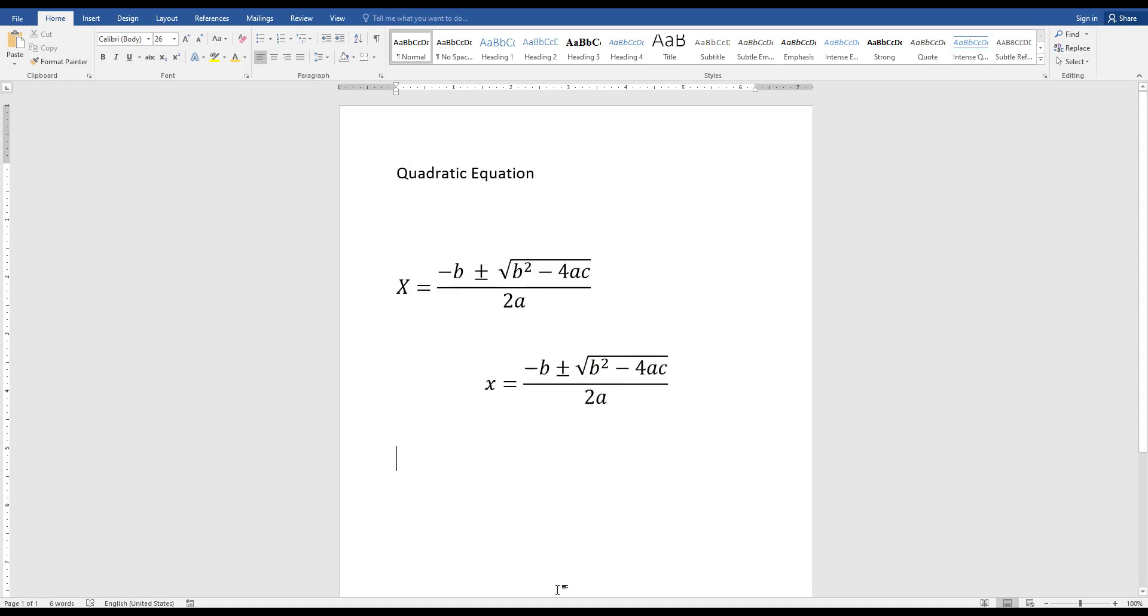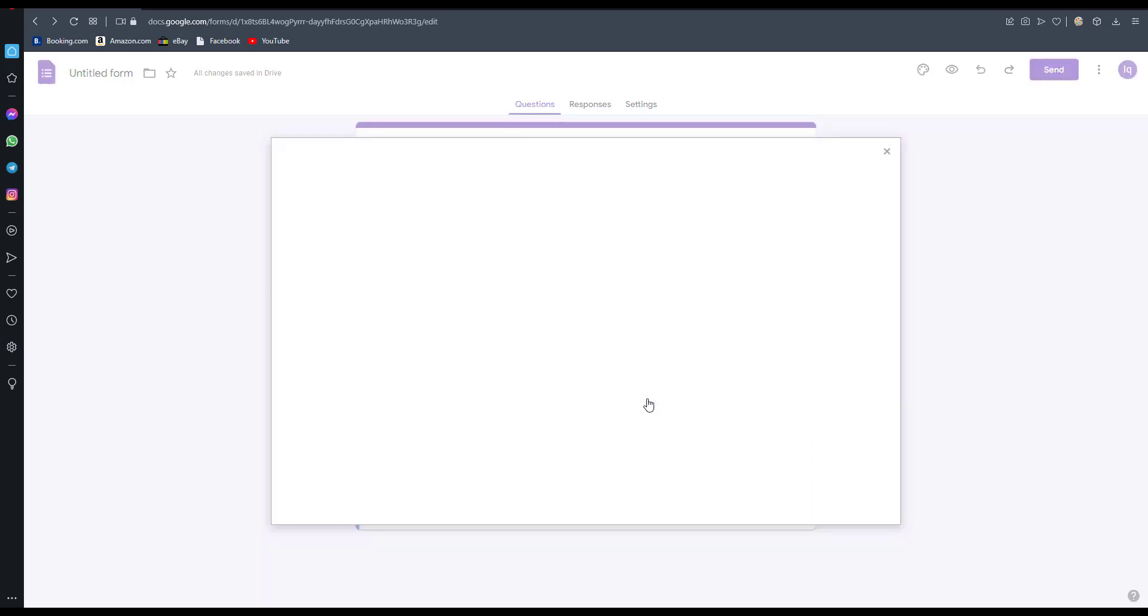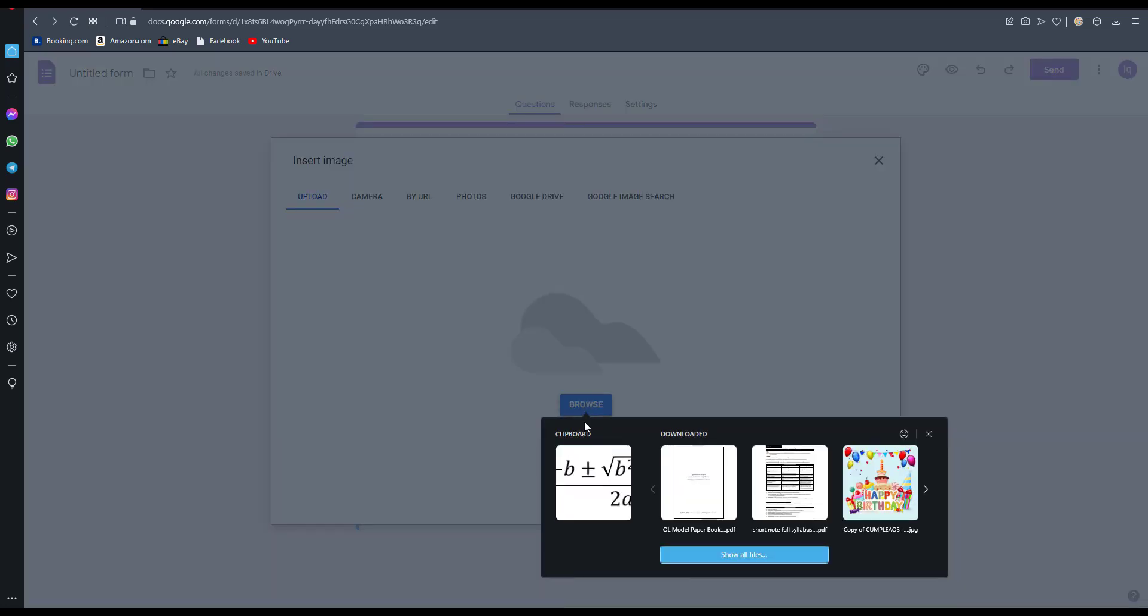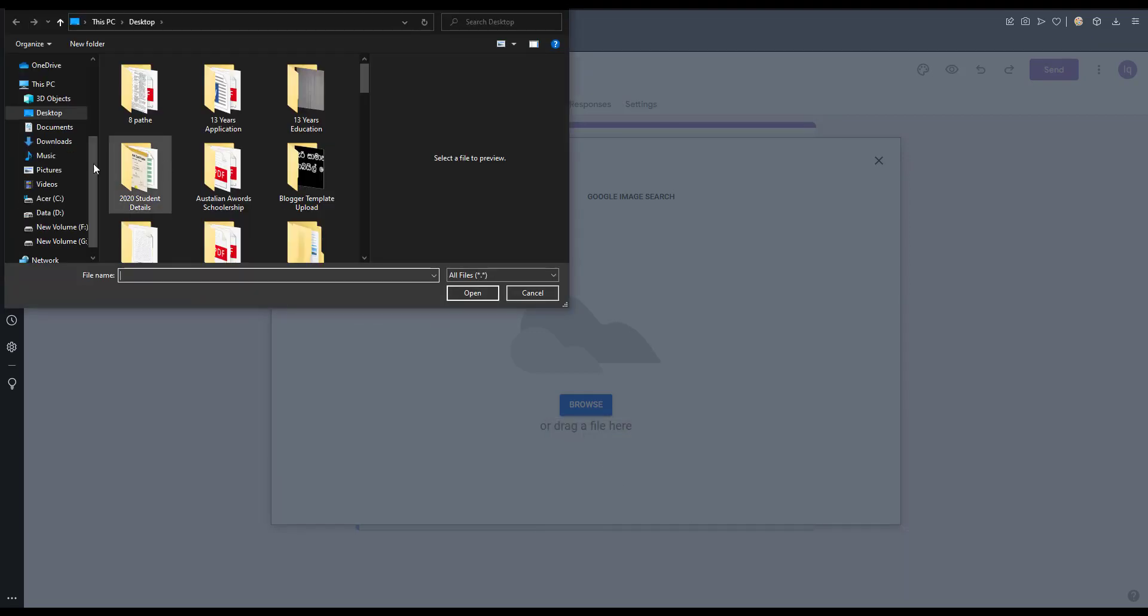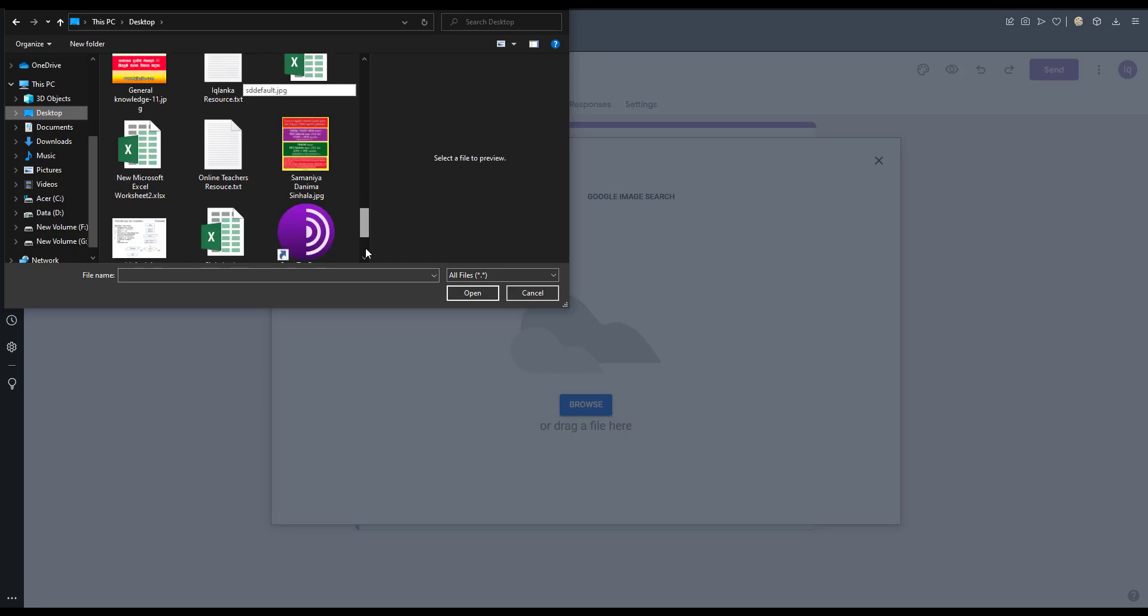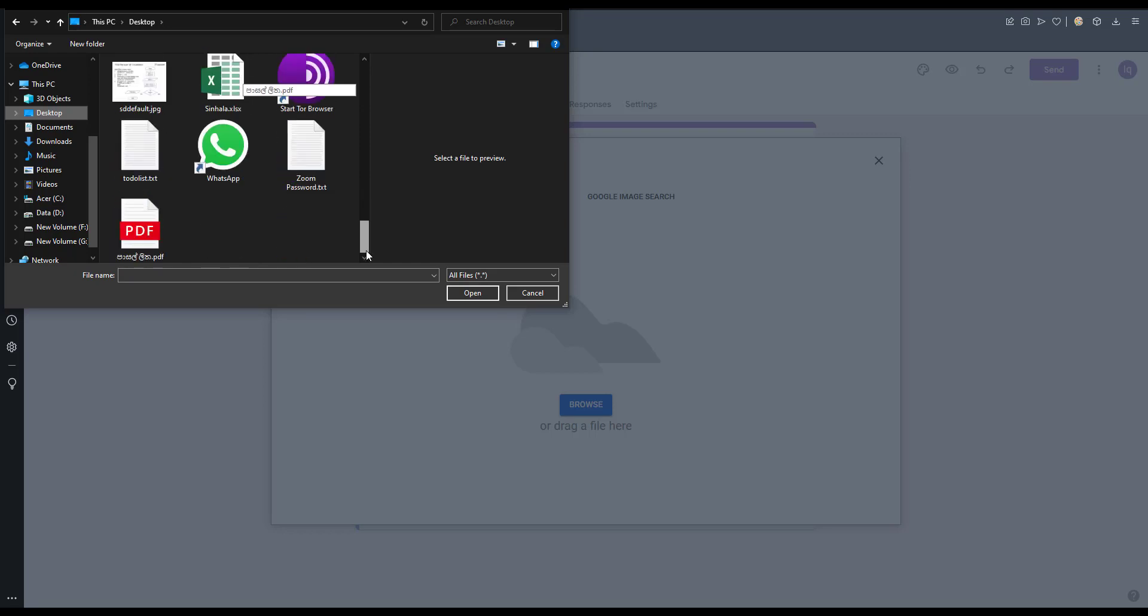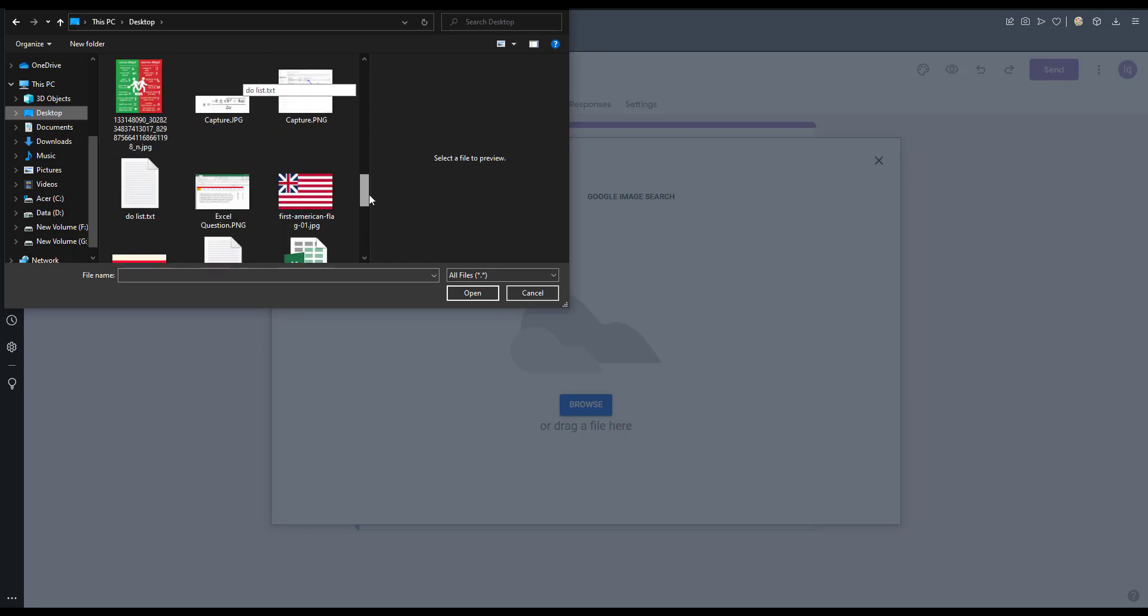Then I go to here, then I can click this image button. Now I am going to find the saved file. This is the file.